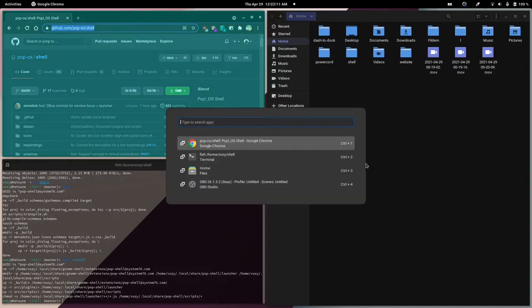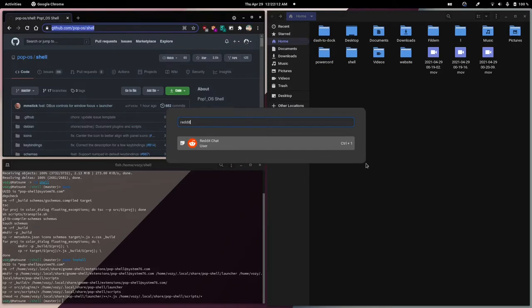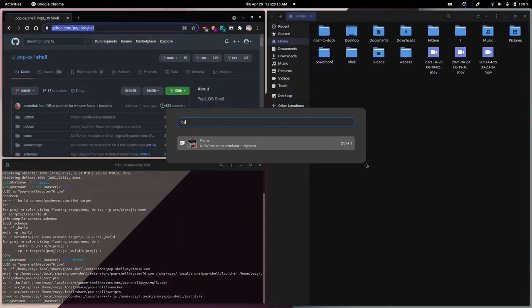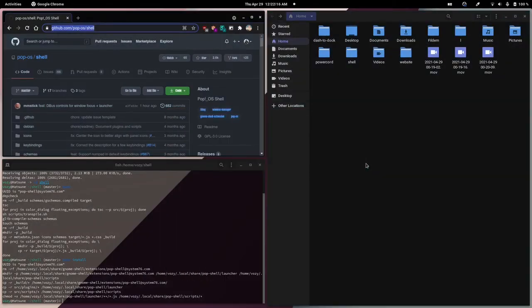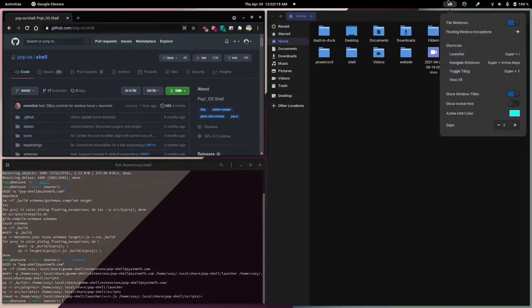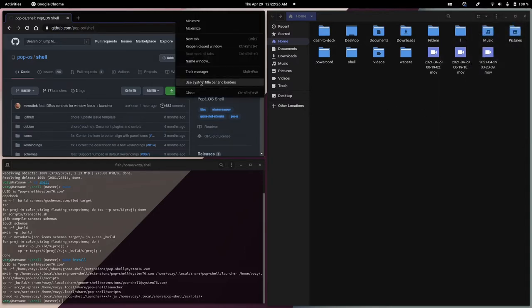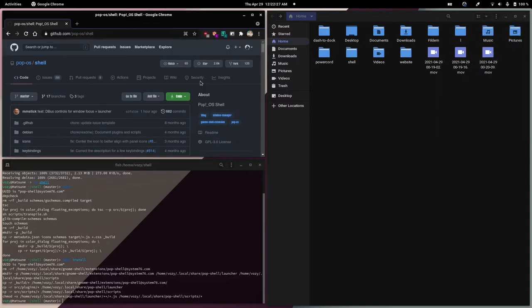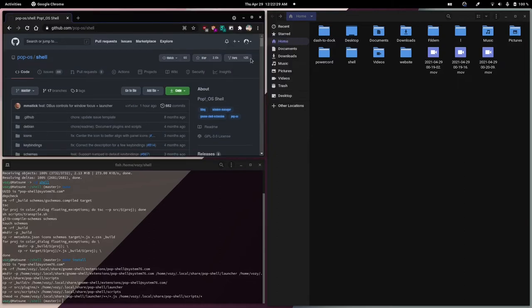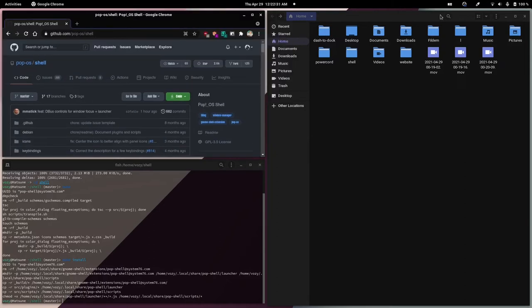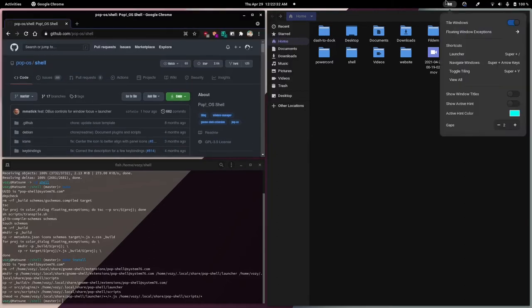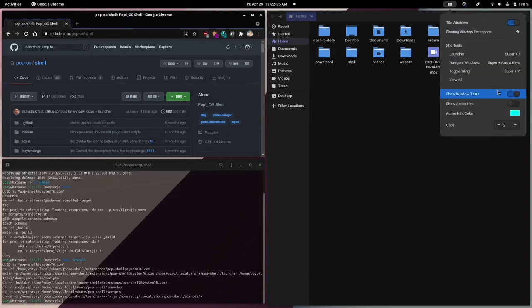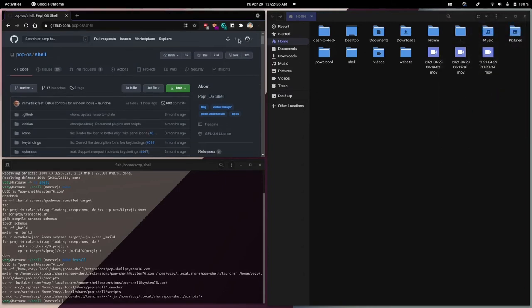You can quickly just open applications like that. We can also press the show window titles button, disable it, and we'll have a little bit more space sometimes. It will hide the window buttons when it best can.